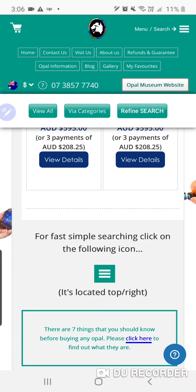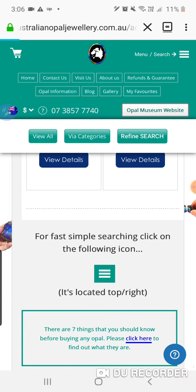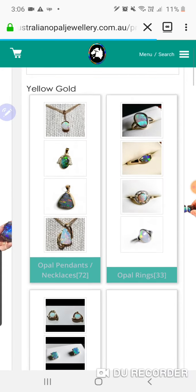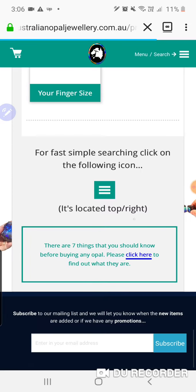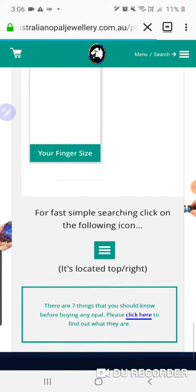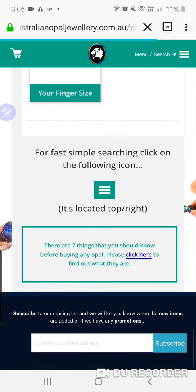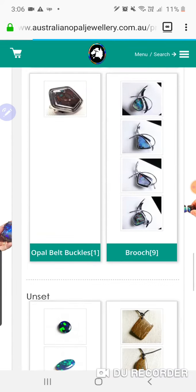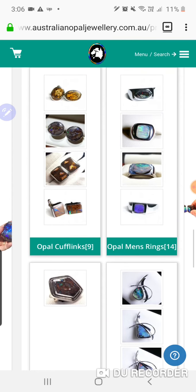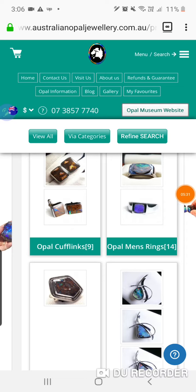I know you're probably still working on 'Via Categories' — that's not quite right yet, and I guess you're aware of that. But everything else is pretty good, thanks — I'm really grateful for your work, it's looking really good. After this I want you to work on the Opal Museum website.